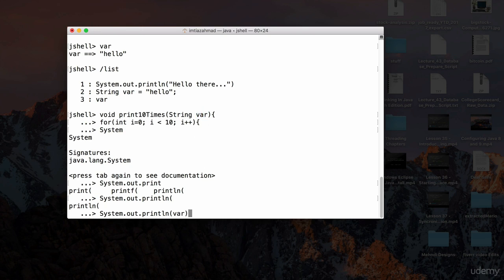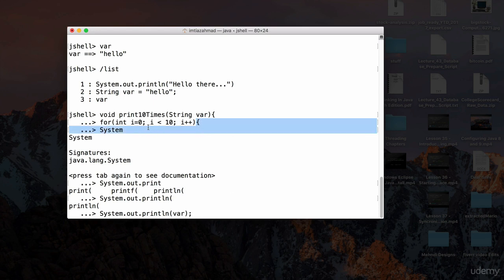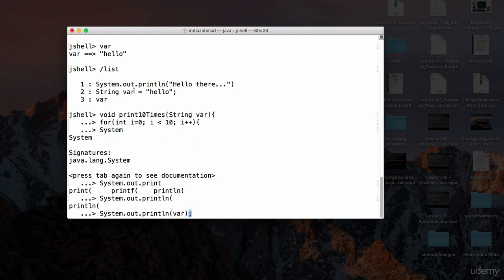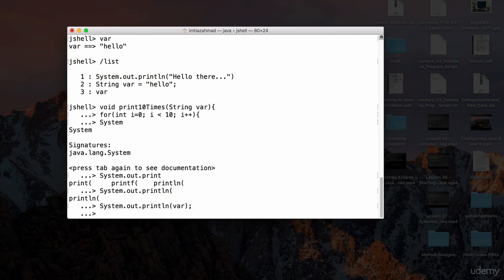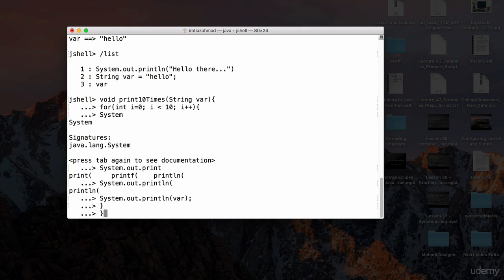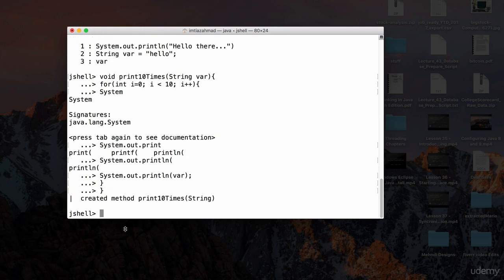We need a semicolon here because we're inside a block — inside the for loop. JShell saves us from semicolons for single statements, but this is a block of code, so we need the semicolon. Hit enter, close the for loop with a curly brace on the next line, then close the method definition with another curly brace.